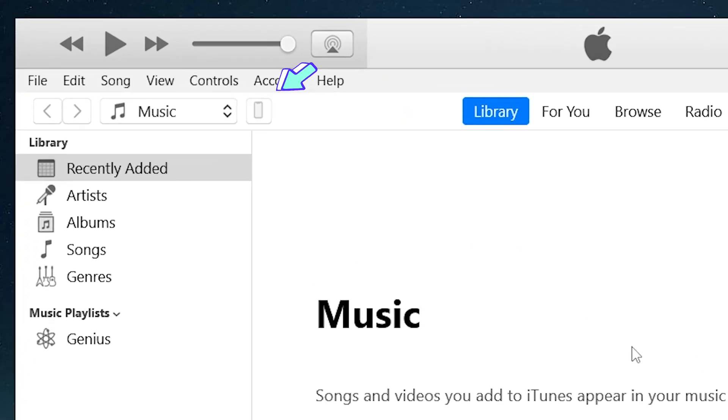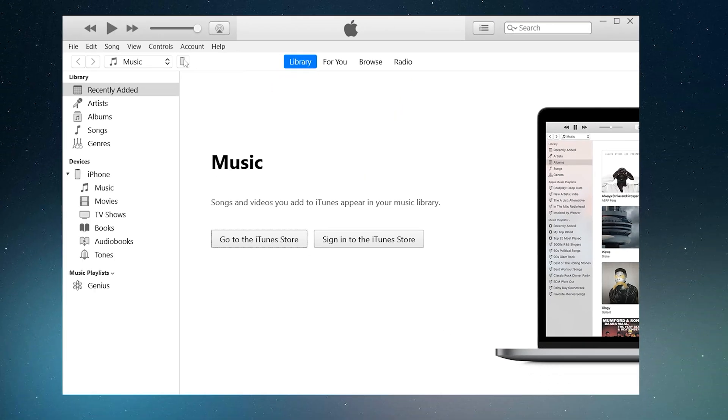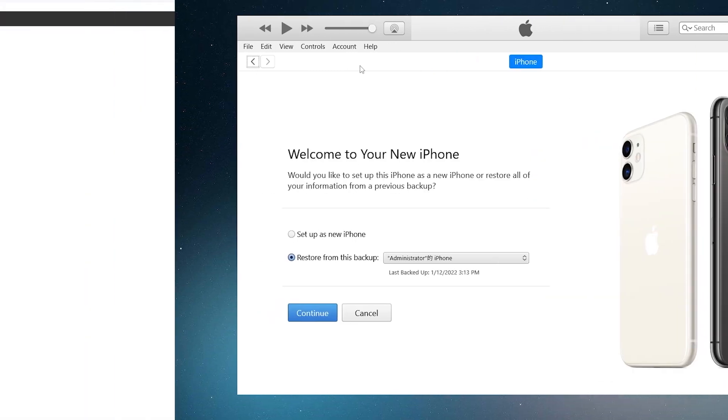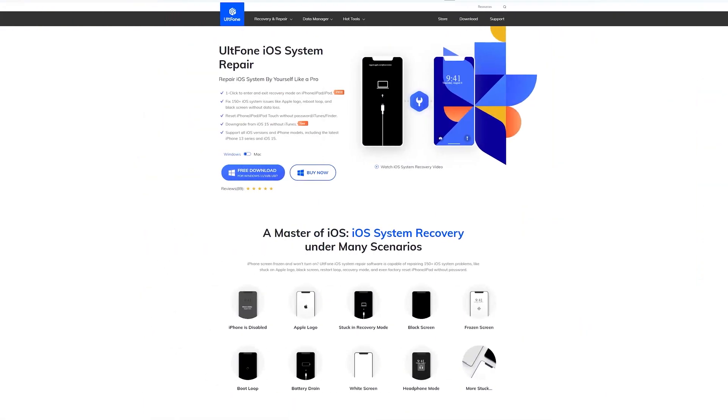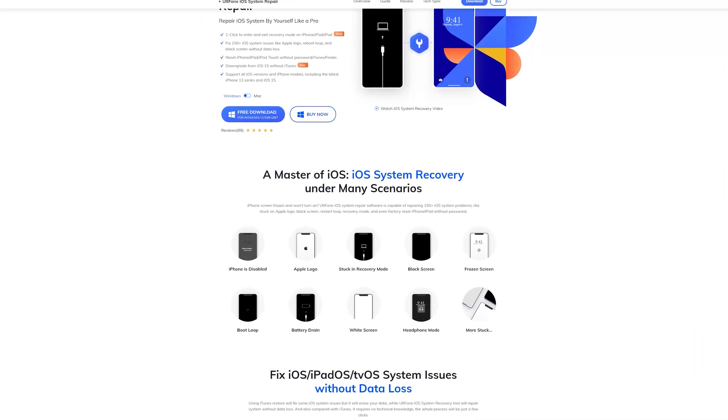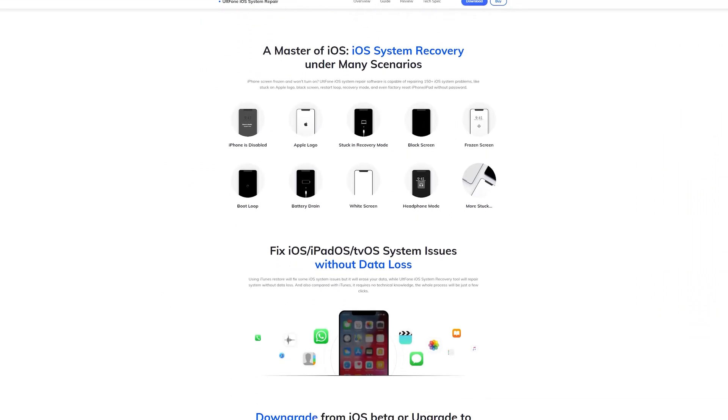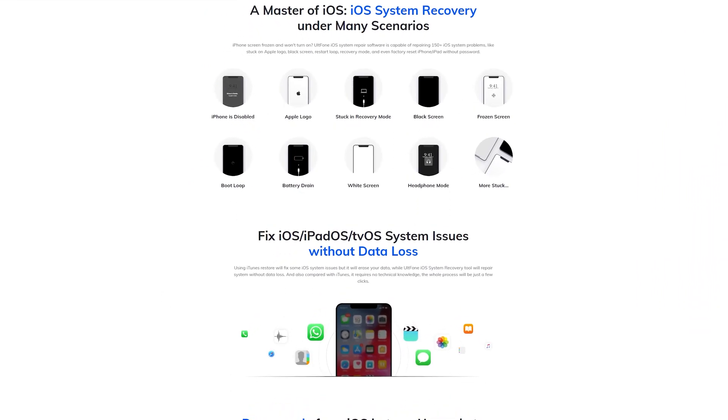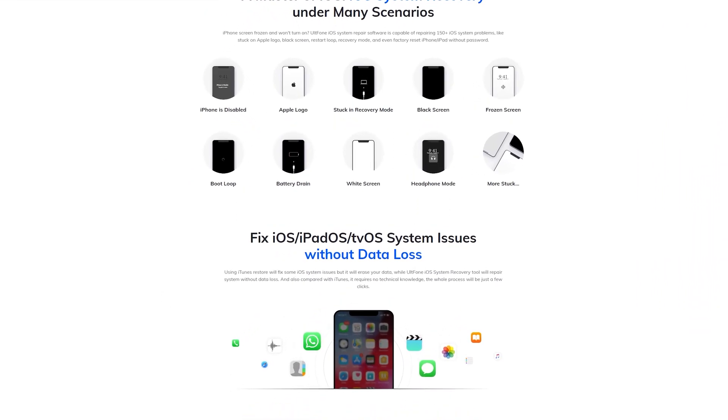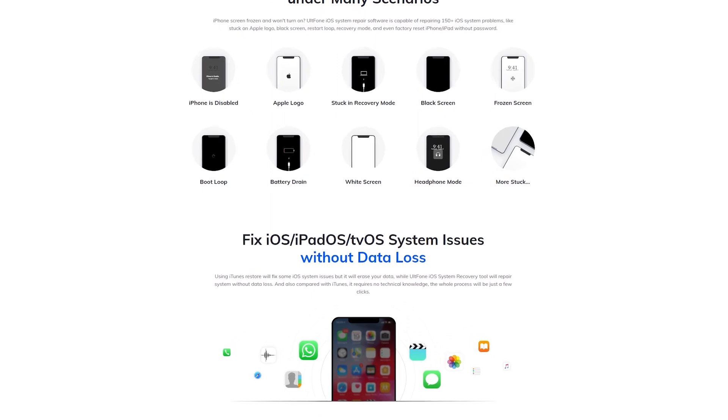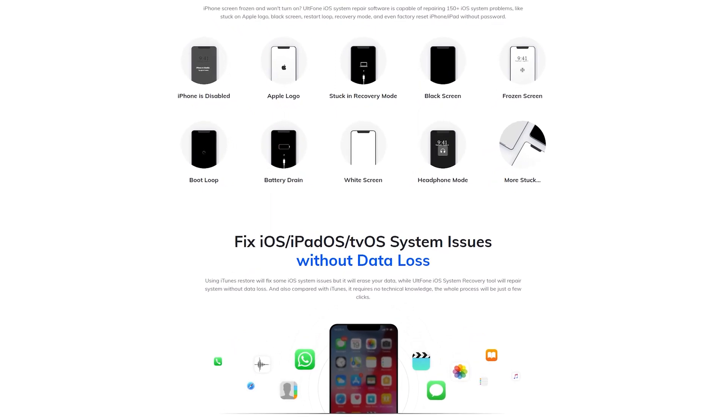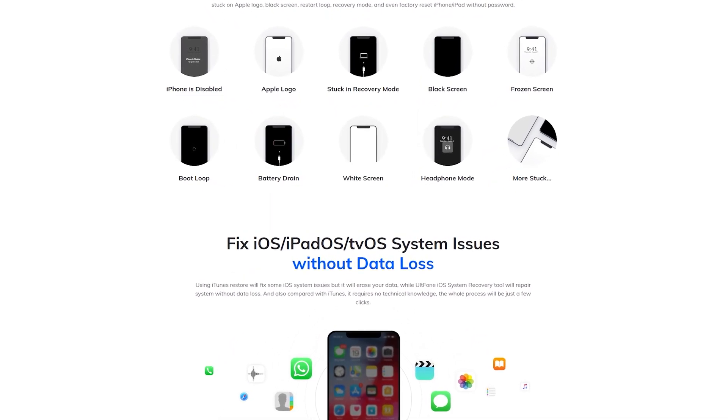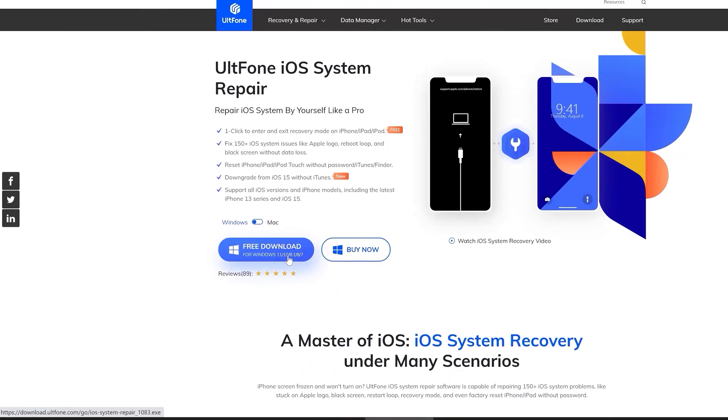As you can see, your iPhone logo appears on iTunes. It's too simple. Besides, UltFone iOS System Repair could fix more than 150 iOS system issues like Apple logo, reboot loop, and black screen without data loss. Go and try it.